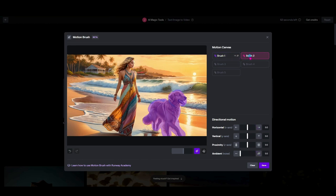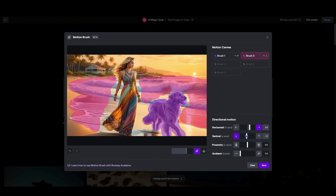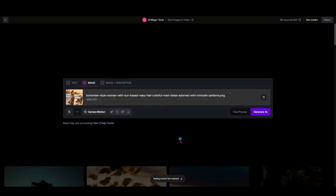Now I've got the motion on the dog. Let's go ahead and put some motion on the water behind her. For this one, I'm going to use a bigger brush and just highlight some of these waves back here, paying special attention to stay away from her because I don't want her to warp with the water. We've got the water all highlighted. For that I'm going to put it on horizontal — let's say we want the waves coming in, I'm going to go to three. And I'm actually going to add a little bit of vertical — I want it to look like it's going down with the wave, so I'm going to move that over to two. The ambient noise I'm going to slide up to about 8.5 on this one. So now I should get movement in the dog and the waves behind her.